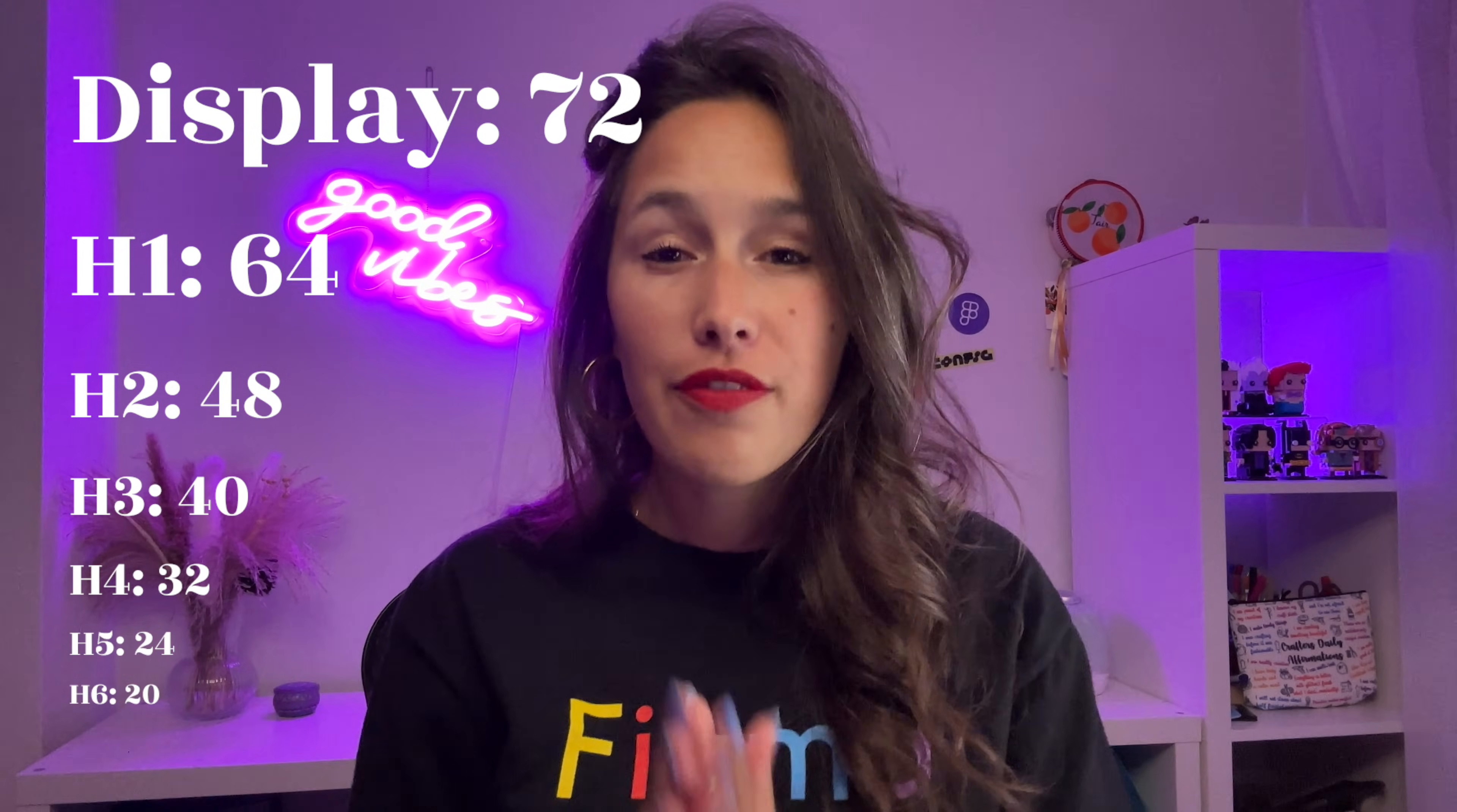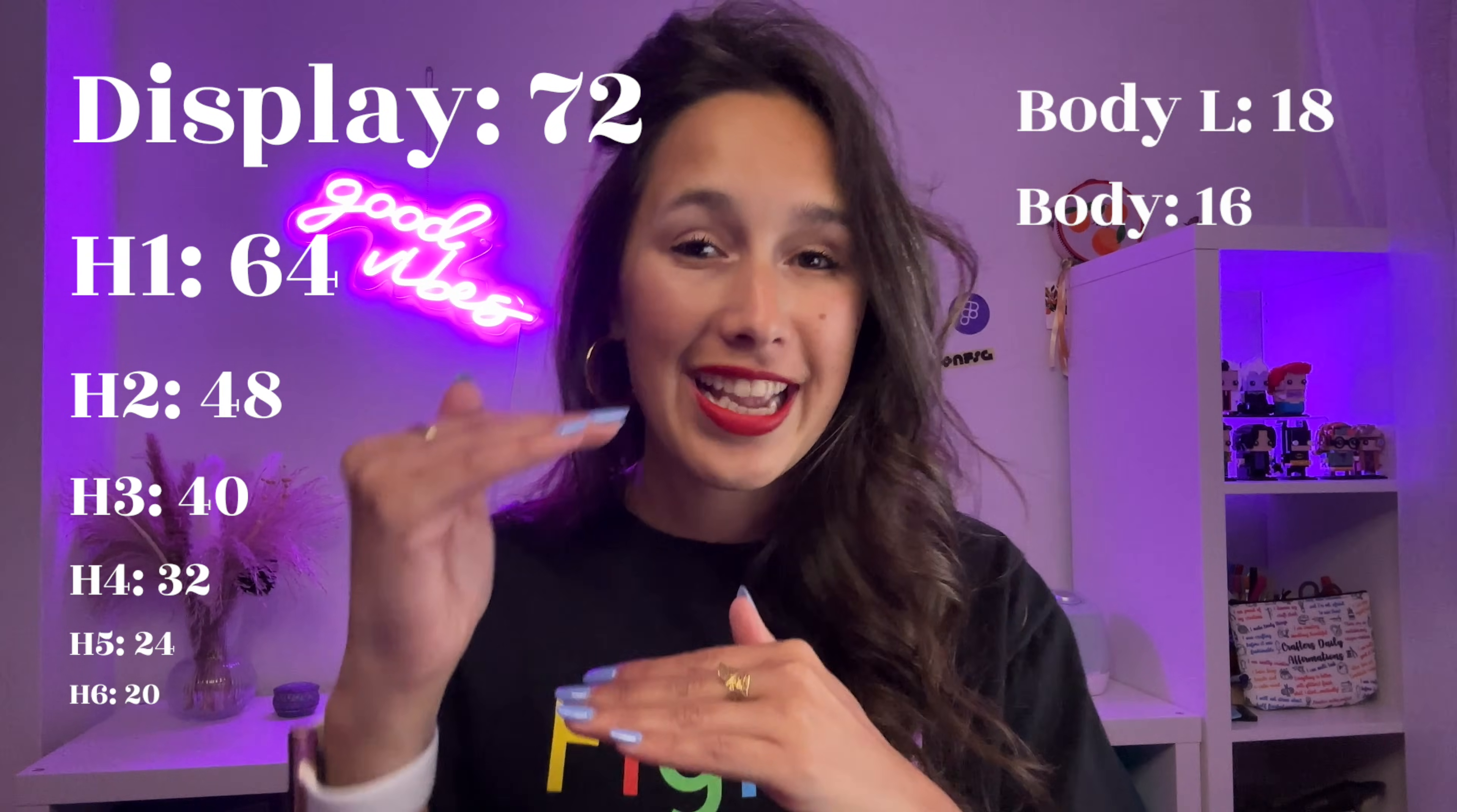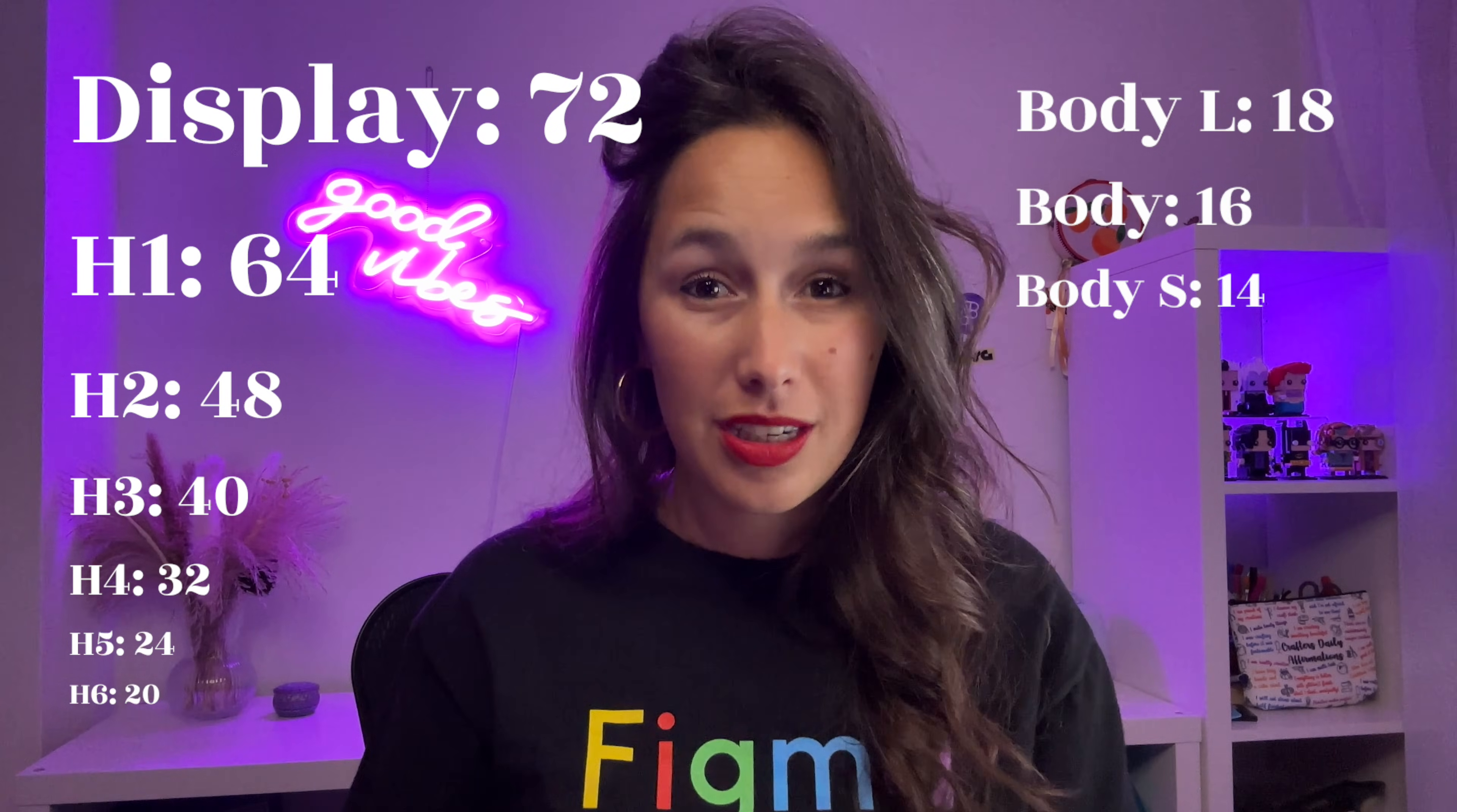For your bodies, if you are designing for a website, I would say that your basic font weight should probably be 16. Then you can play around with an 18 for a large body and a 14 for a smaller body or like a subtitle. But I would say that anything below 14 wouldn't really be considered body size.